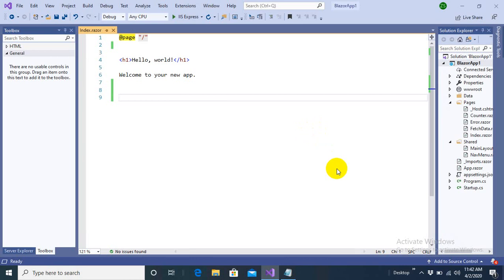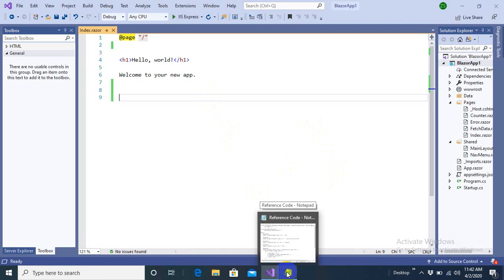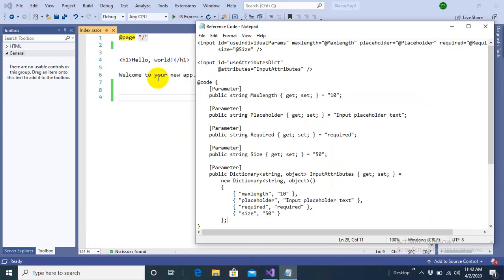In this video we are going to learn about attribute splatting. What is attribute splatting? Let me first give you an example of why we need attribute splatting.